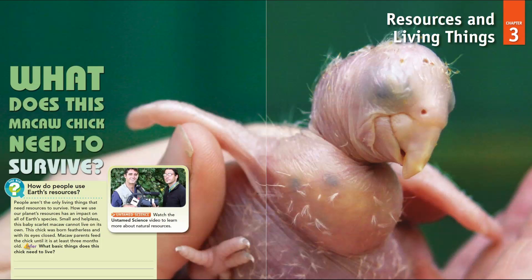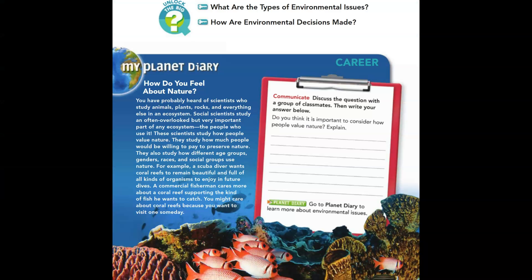Our big question, remember, is how do people use Earth's resources? That's what we'll be unlocking throughout these chapters. Lesson one: Introduction to Environmental Issues. After this lesson, we'll be able to identify the general categories of environmental issues and describe how decision makers balance opposing needs and concerns.